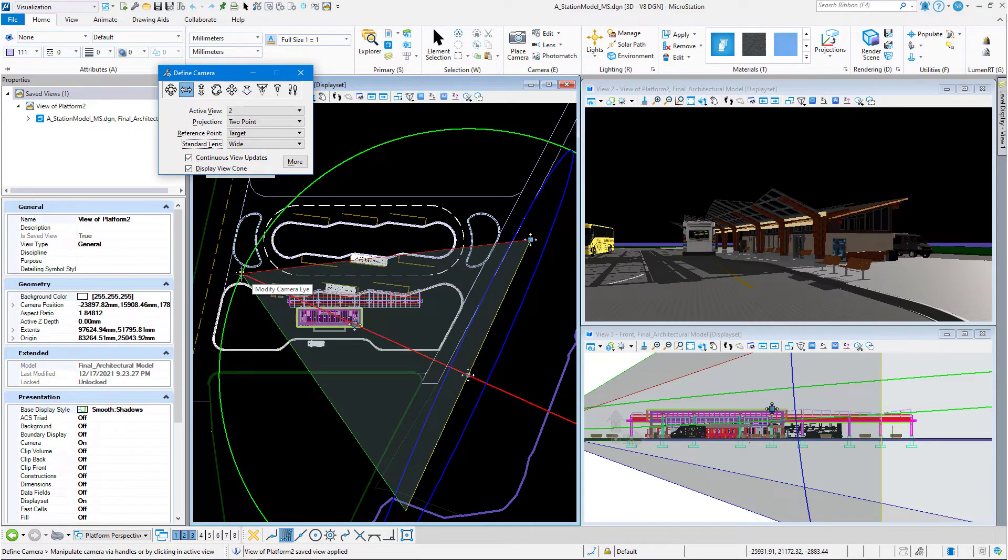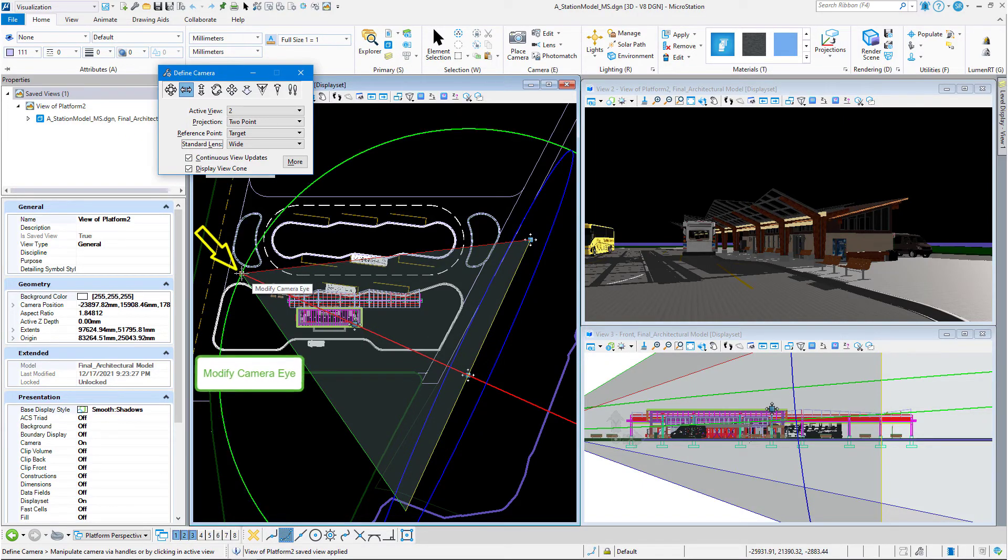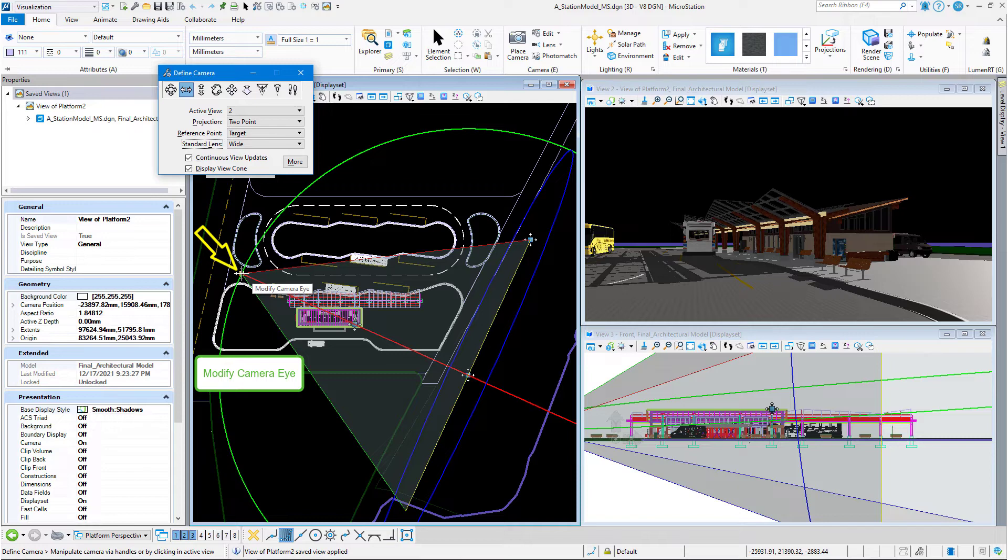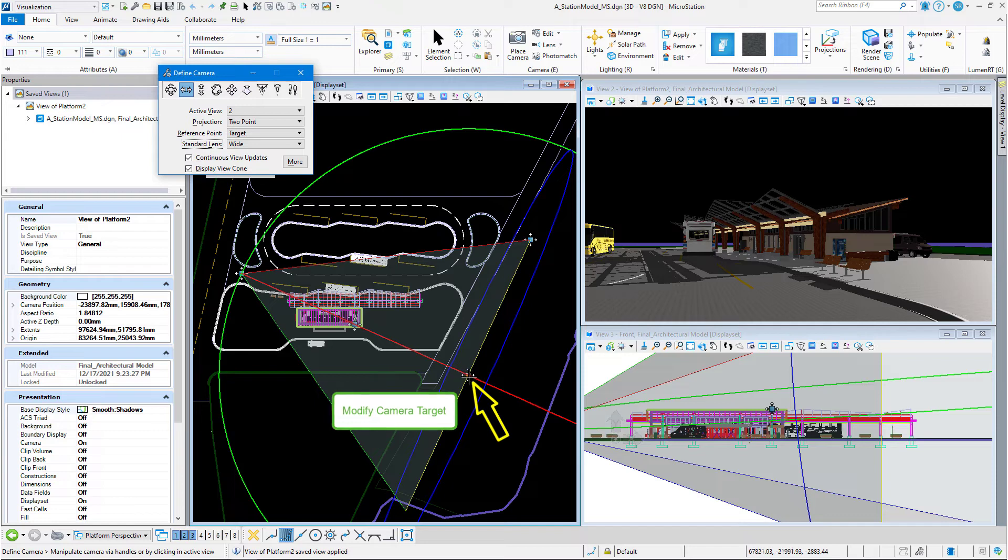We're going to cover the handles in this session. We have four handles on our view cone. The one back here where the points come together, that's our eye point or our camera point. Just opposite that here on the view cone, that is our target point or where we're looking.